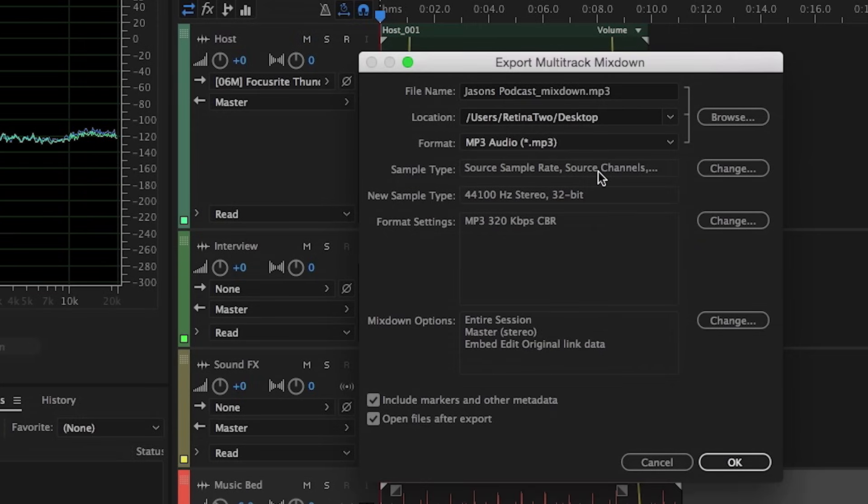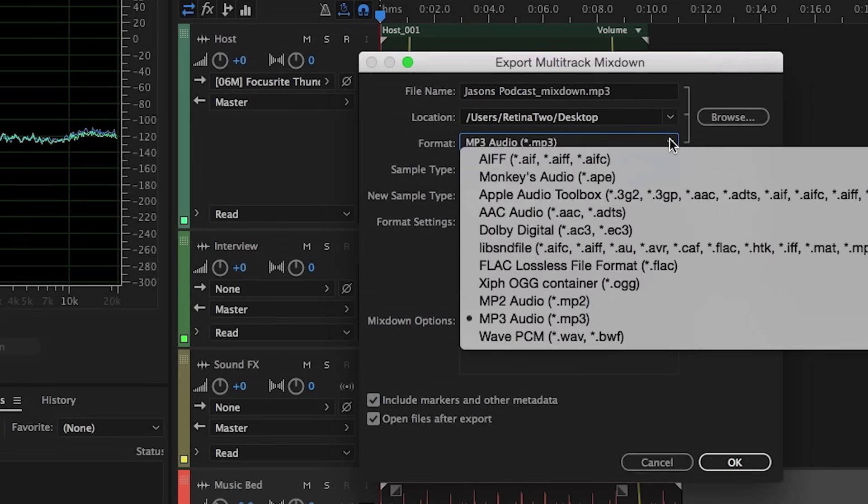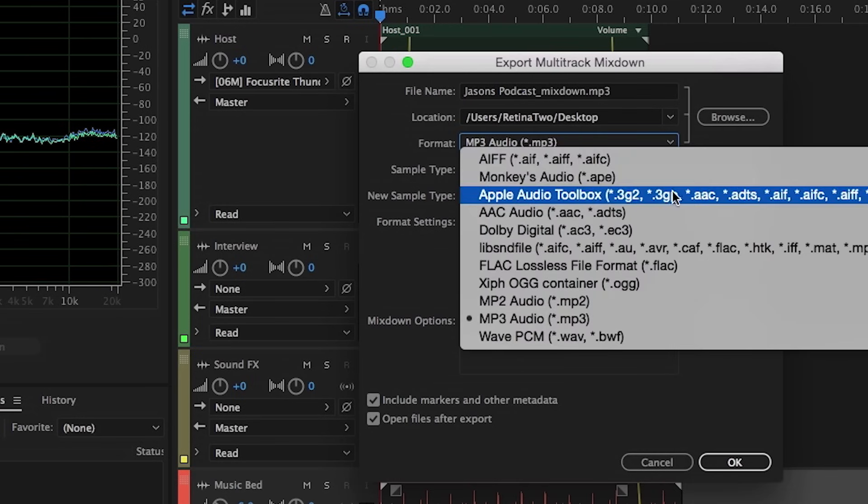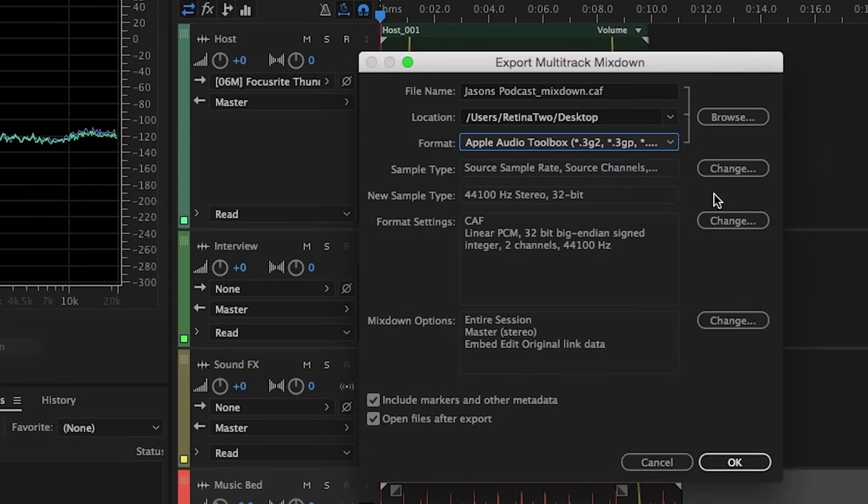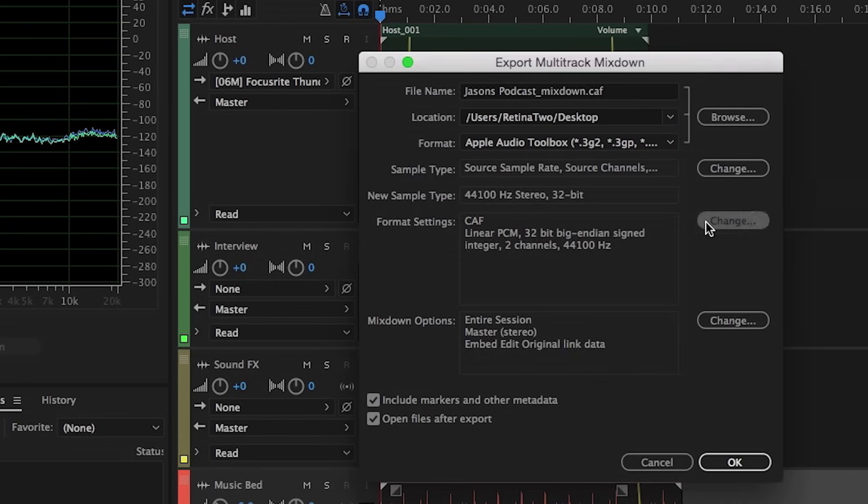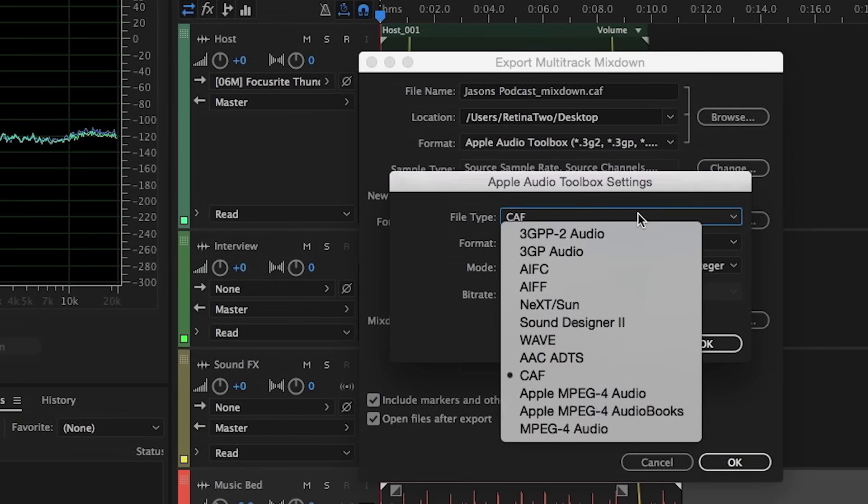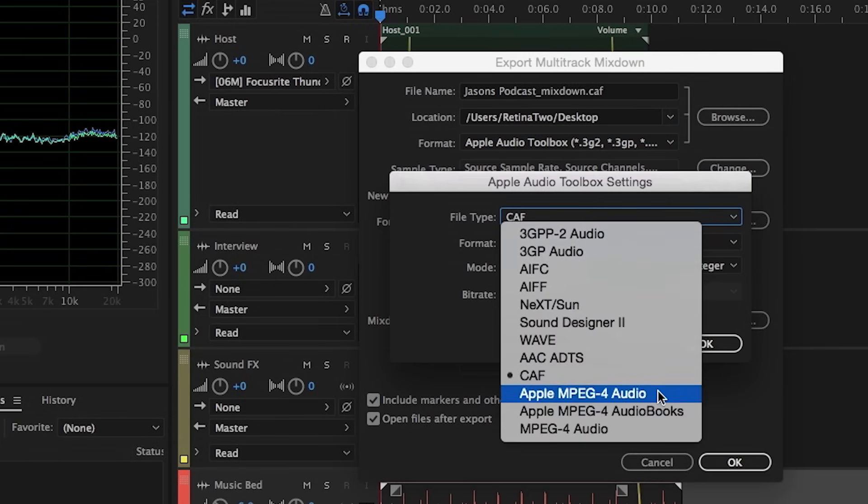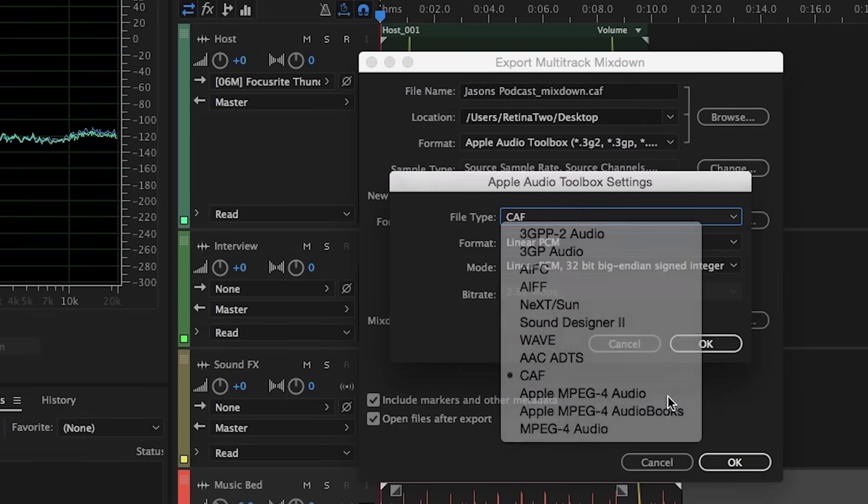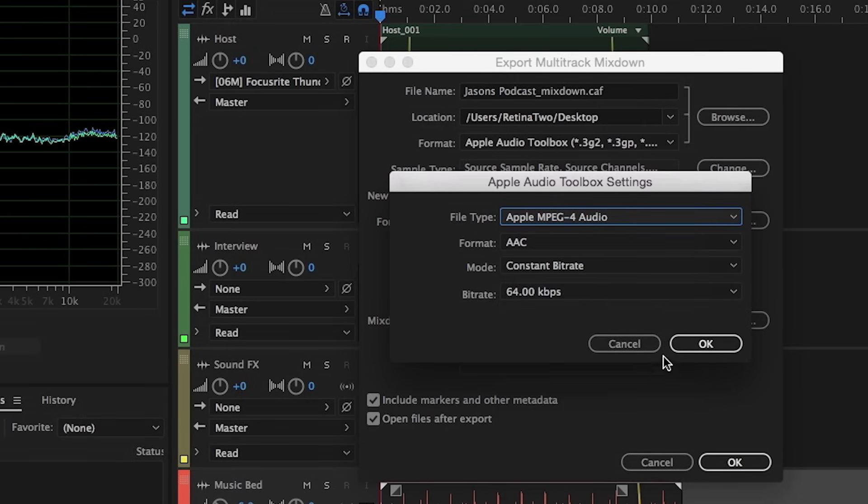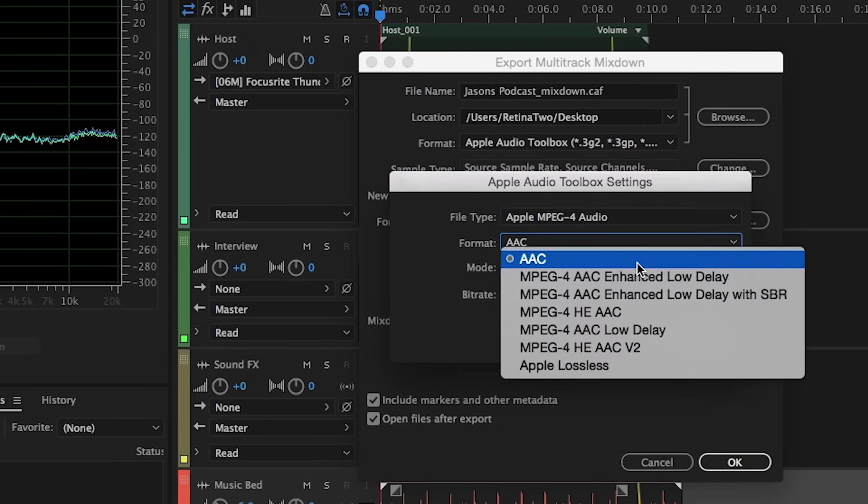Additionally, if you want to go into one of the more standard M4A file formats, you'll find those here under the Apple audio toolbox. And what you're actually going to look for, let's go into our format settings here under change. For file type, we're simply going to choose Apple MPEG for audio or audiobooks. Either one of those will work. Under format, you'll see that we have the ability to choose AAC or even high efficiency AAC.